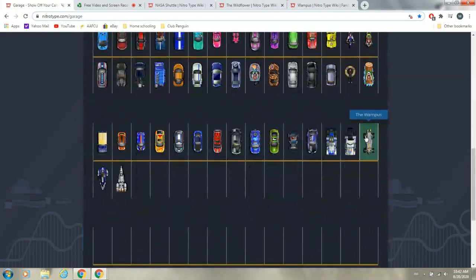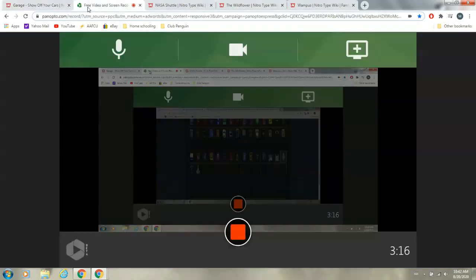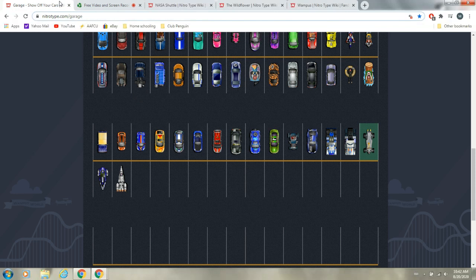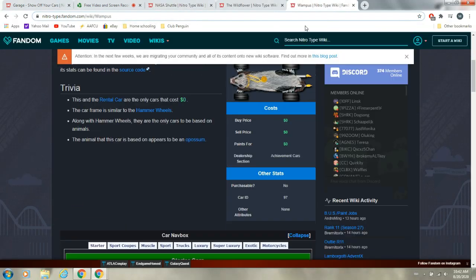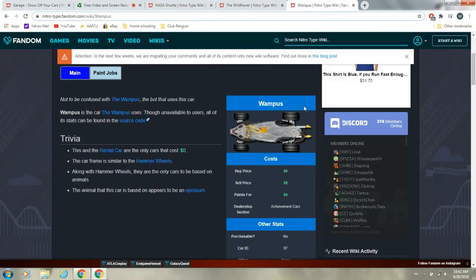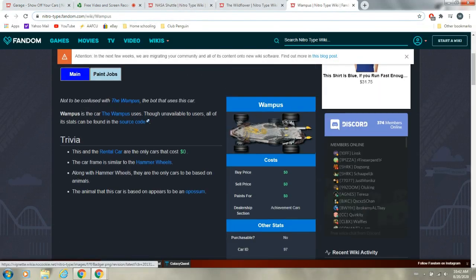But, really, it's Big Blue. So, yeah. It's a pretty cool glitch, doesn't actually work, but if only you could actually get the Wampus, that'd be really cool.